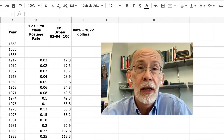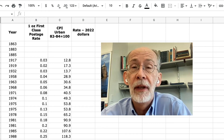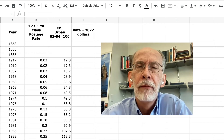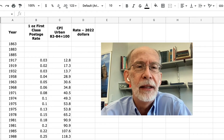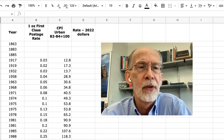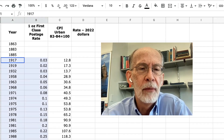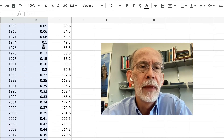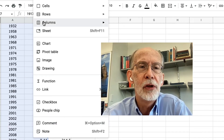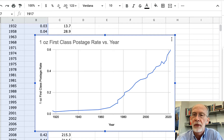Now let's take a look at an entire time series of price values for a first class postage stamp. I have the prices going back to 1917. Before 1917 it gets a little weird because of issues involved in setting up a postal system, but from 1917 on they seem reasonably comparable. So I'm going to select these values and insert a chart from the insert menu.